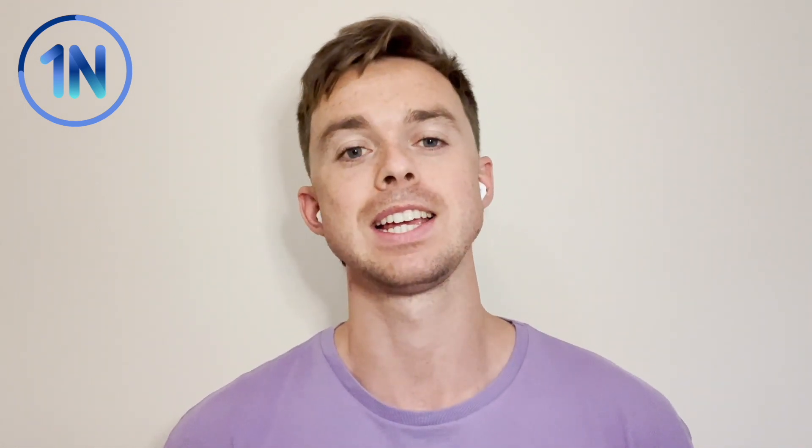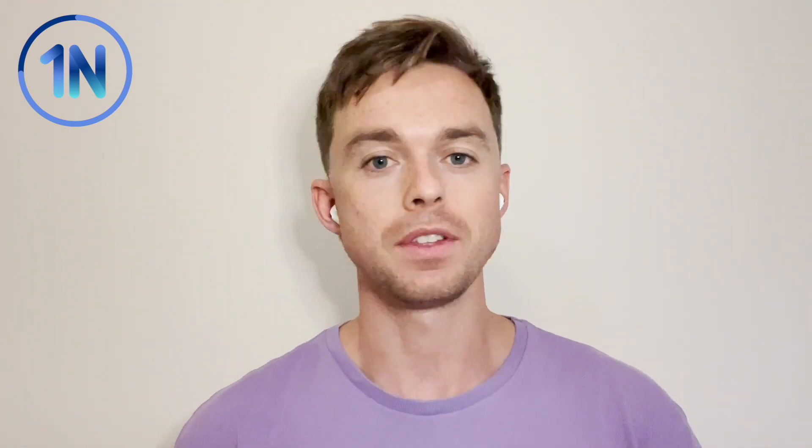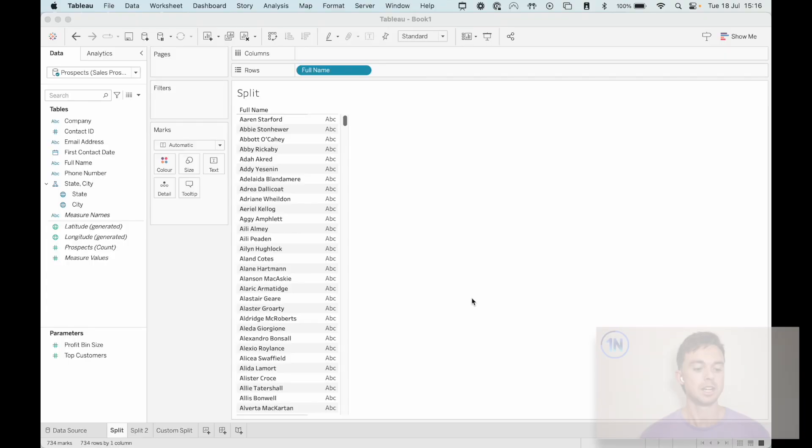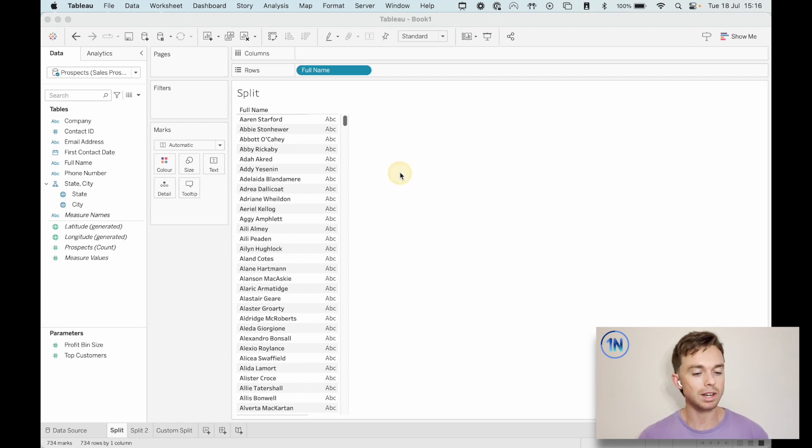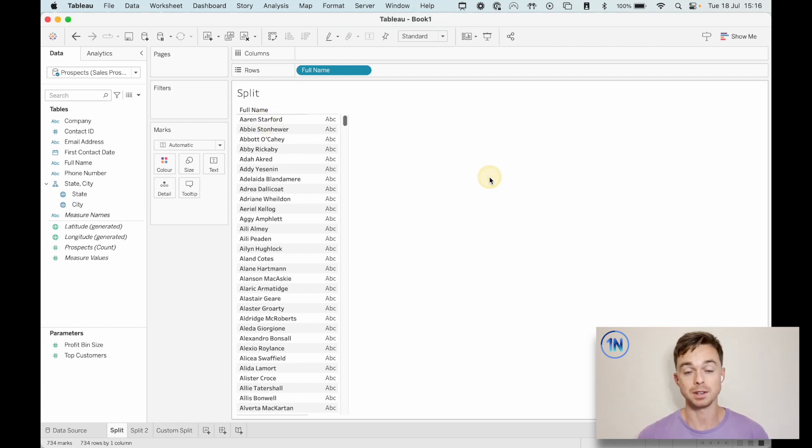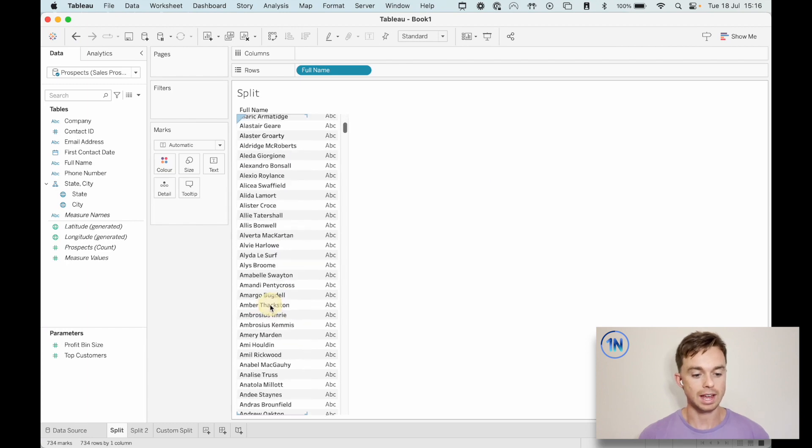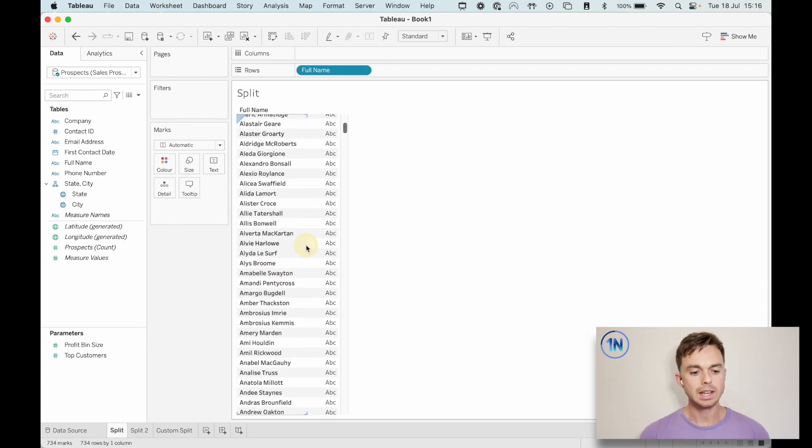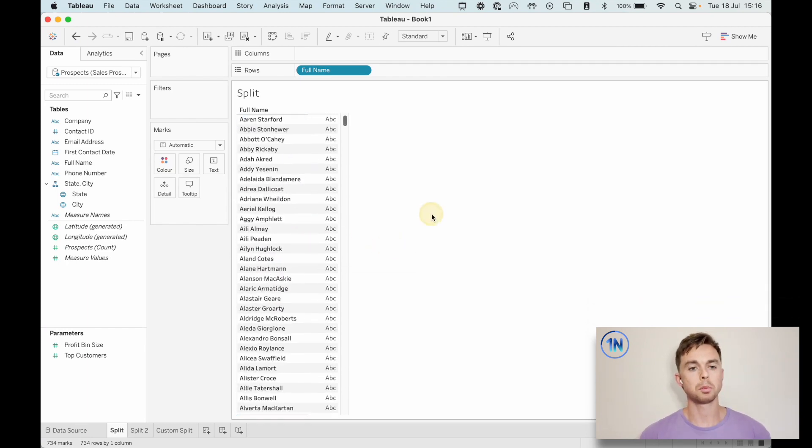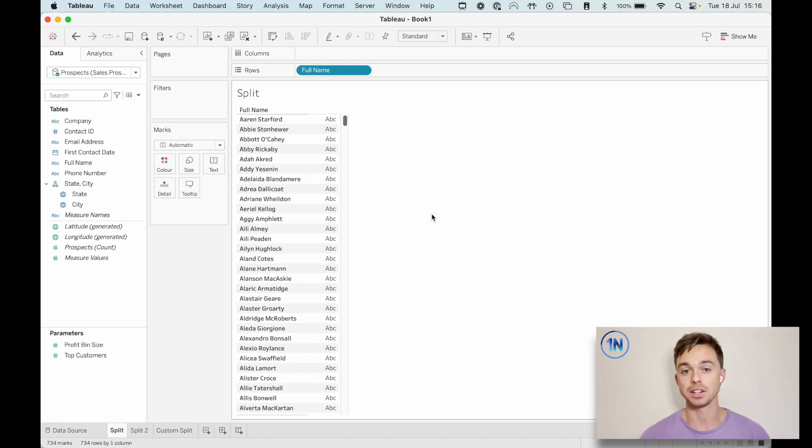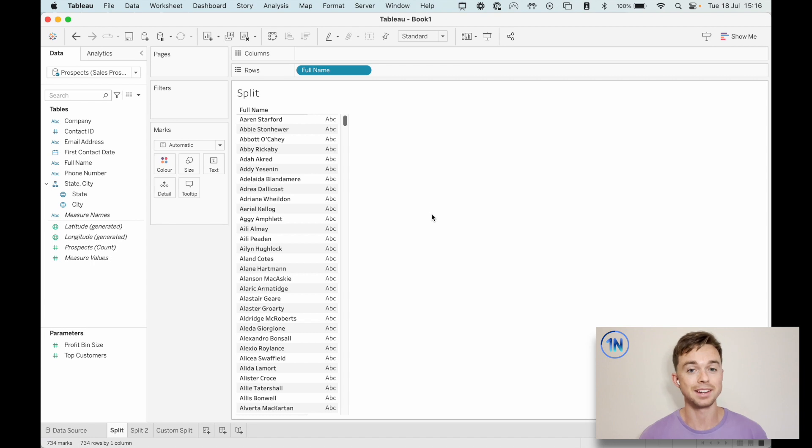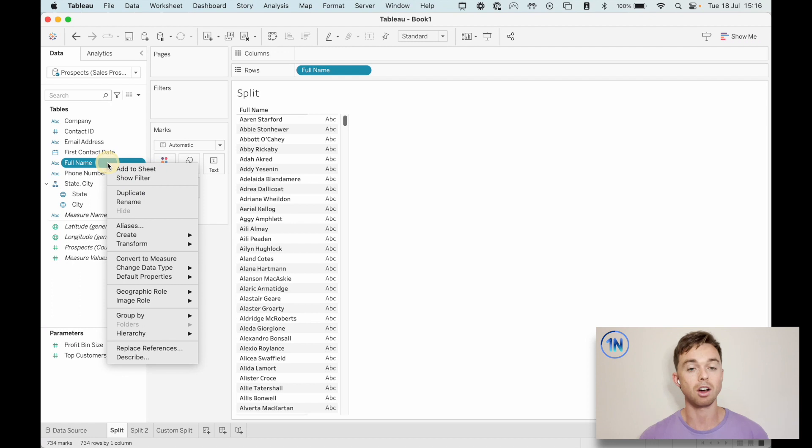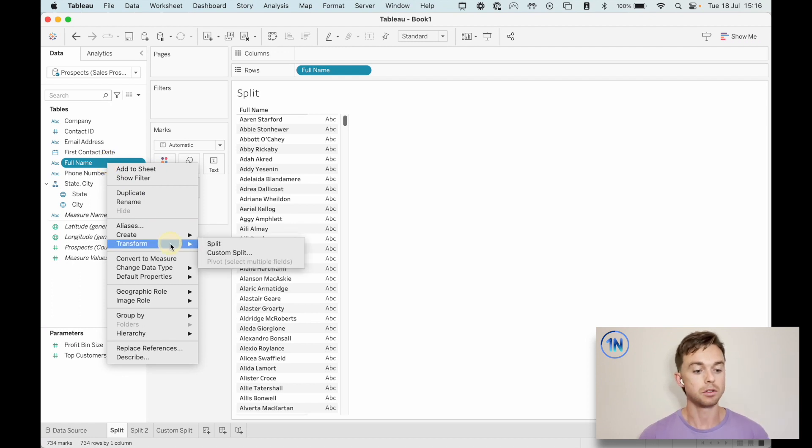So I want to walk you through this functionality just super basically. If there's some more advanced questions, feel free to pop them down in the chat. But here's the basic idea: we're looking at these full names for our customers. We've got a first and a last name all the way down. Suppose we just want a first name and a surname. How do we go about doing that? There's no complicated calculated field that we need to build. We can just right click on the field that we want to split, go down to transform and click on split.